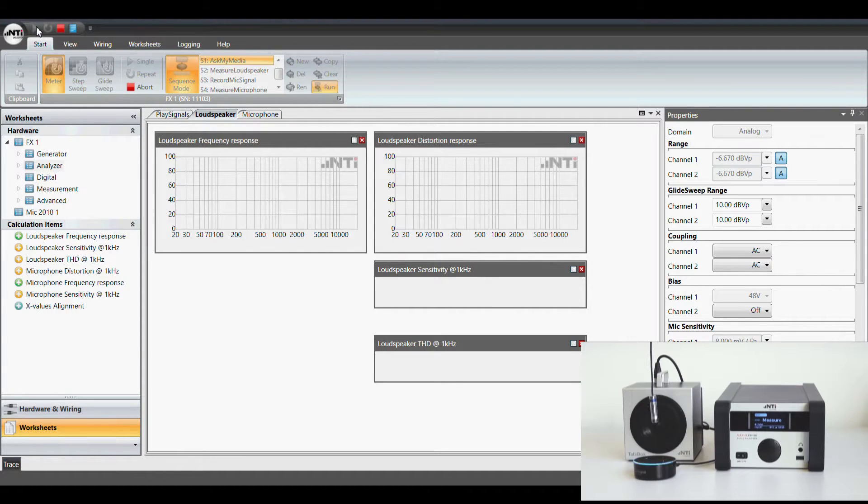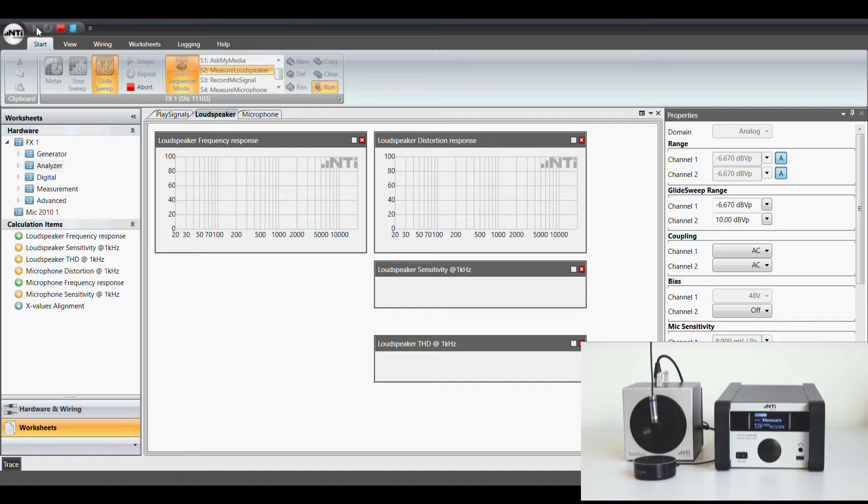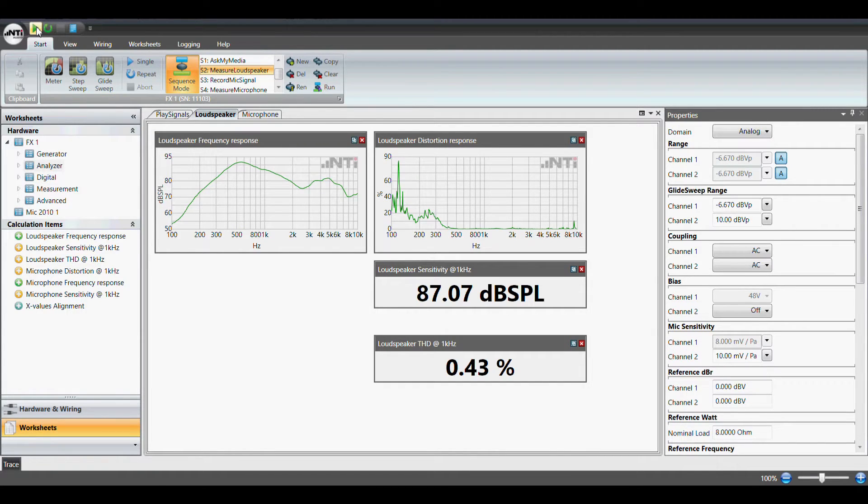Alexa ask my media to play test signal. Playing the track test signal from your my media collection. In this example we measure the frequency and distortion response as well as SPL and THD at one kilohertz.